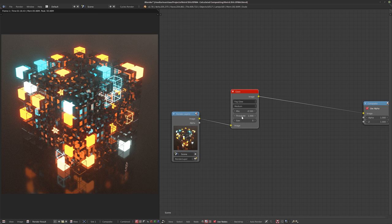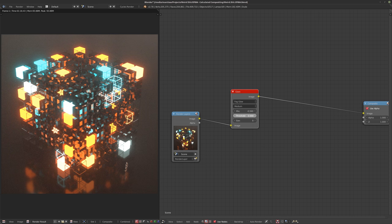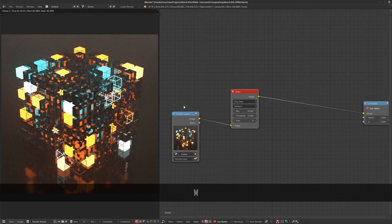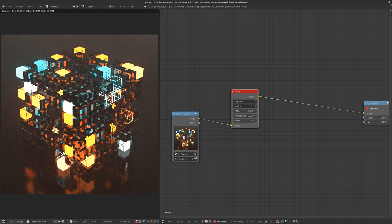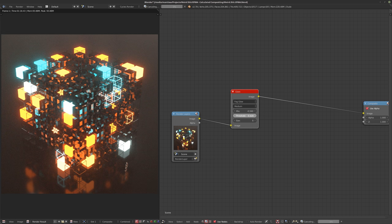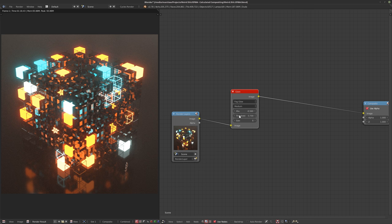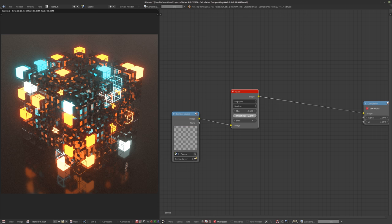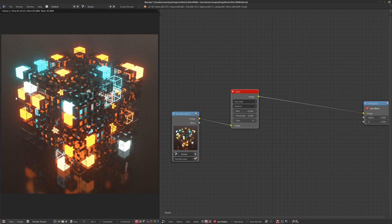Another really important one is the threshold. Bringing down the threshold will make the darker parts of your image start glowing as well, but that can have negative effects — it brightens up the entire image. I just want it for the brighter parts. The threshold goes up higher than one, and setting it to whatever you need depends on the image and the colors you've rendered out.